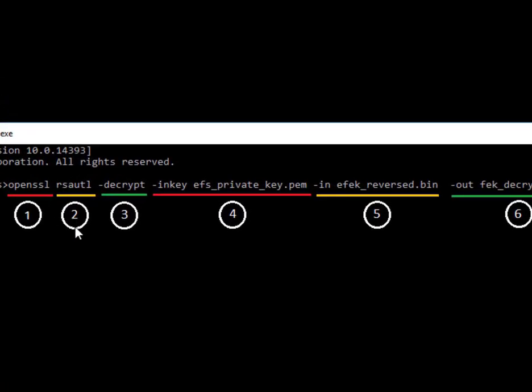Next is the module we're going to use, which is RSAutil. We're using RSAutil because the private key is an RSA 2048-bit key. This is followed by the operation we need to perform, which is decryption.